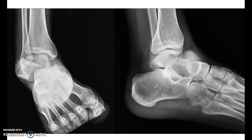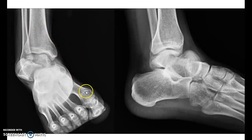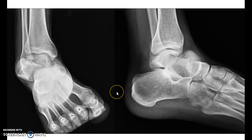There are four types of dislocations of the subtalar joint: medial, lateral, posterior, and anterior. Medial subtalar dislocations are the most common, where the foot goes towards the medial side. Lateral dislocations are very rare due to the presence of strong ligaments which connect the talus and calcaneum.